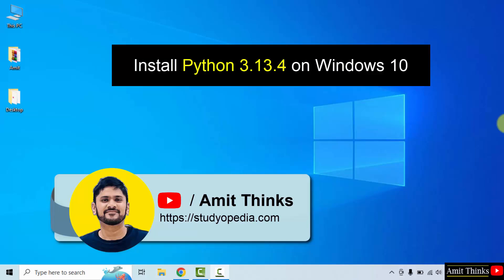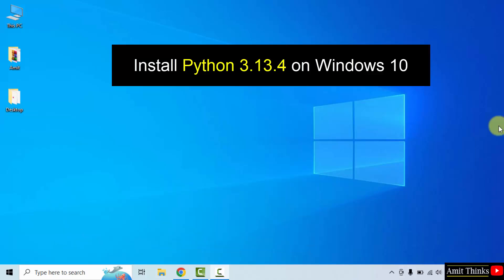In this video, we will learn how to install the current Python version on Windows 10. So let us start.